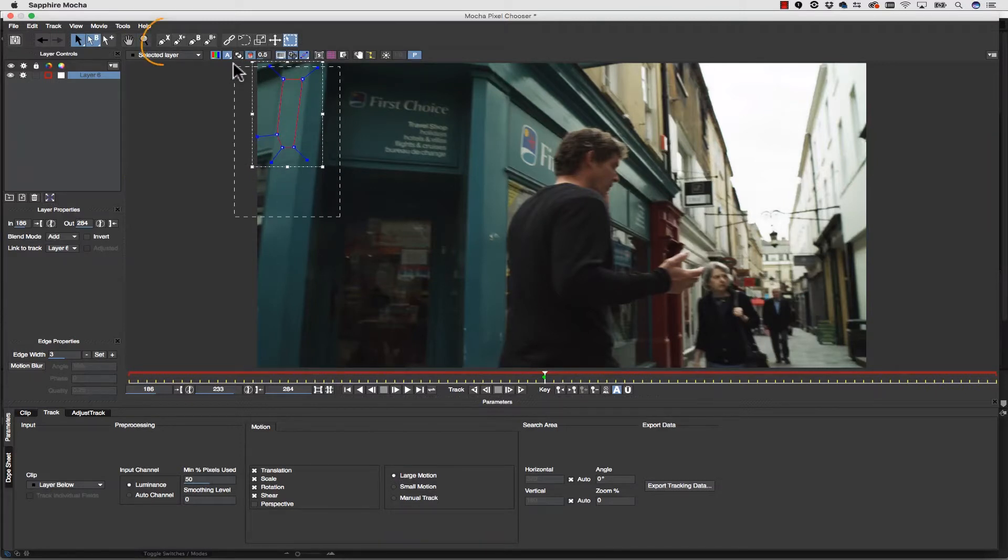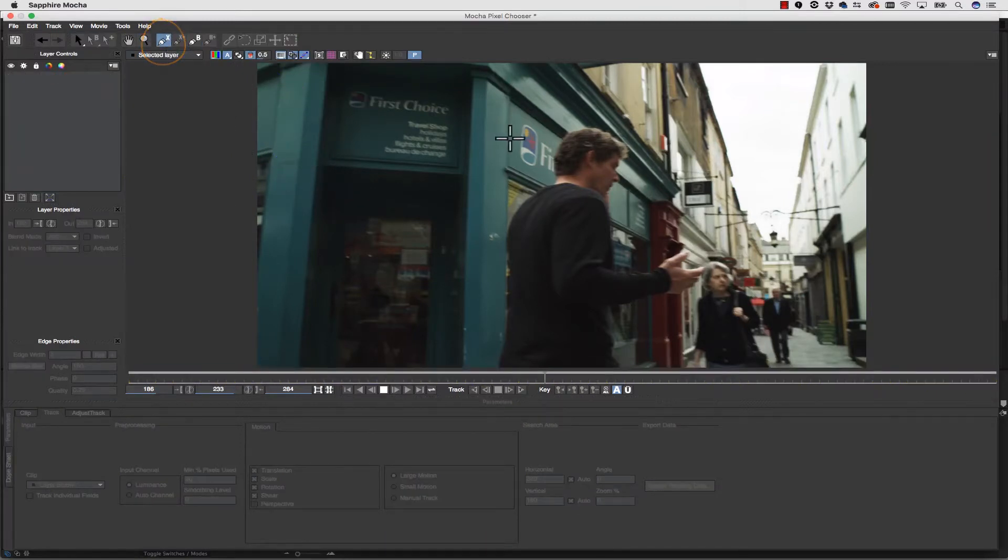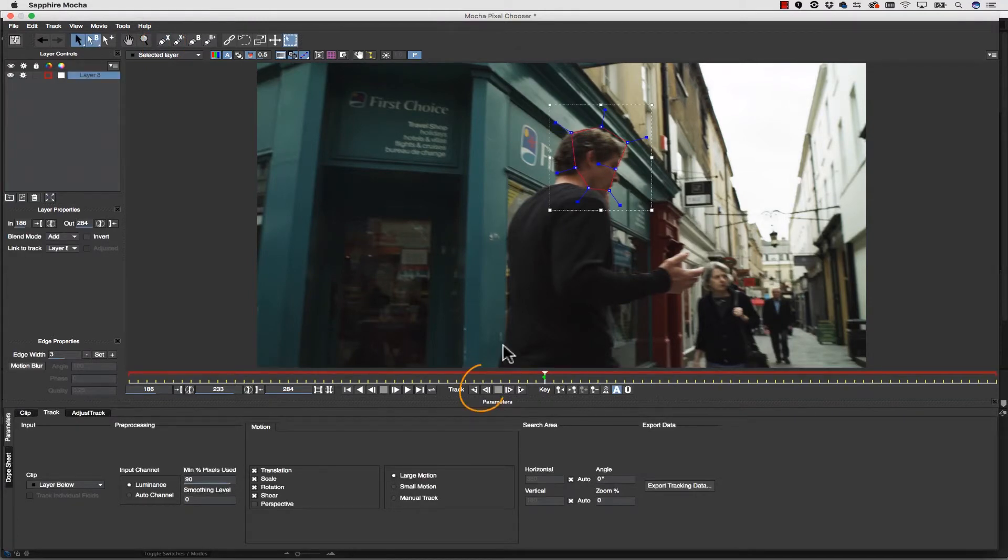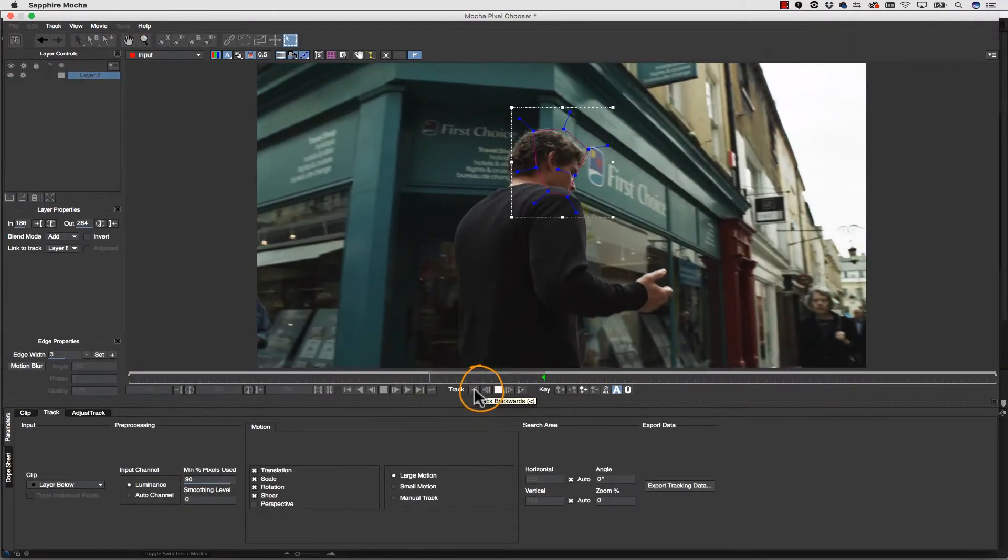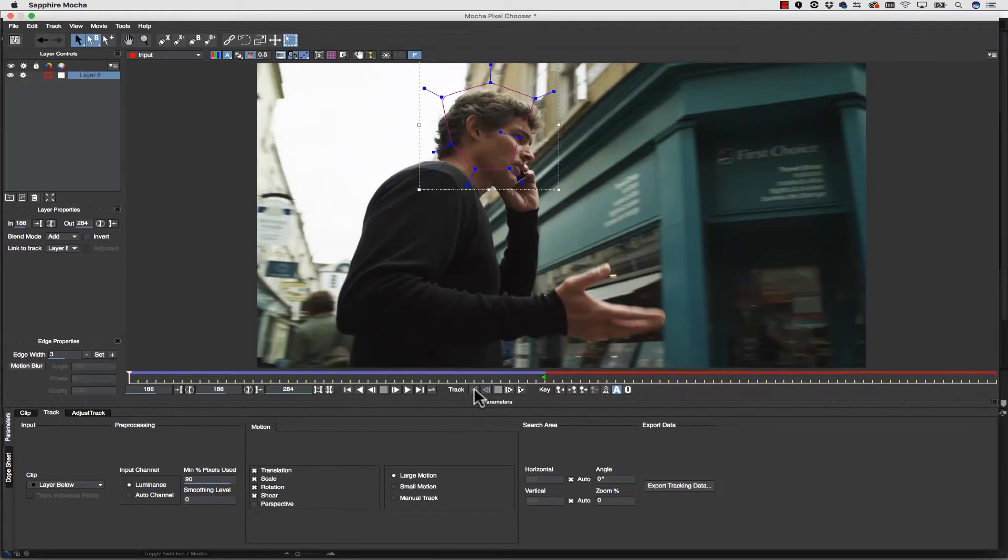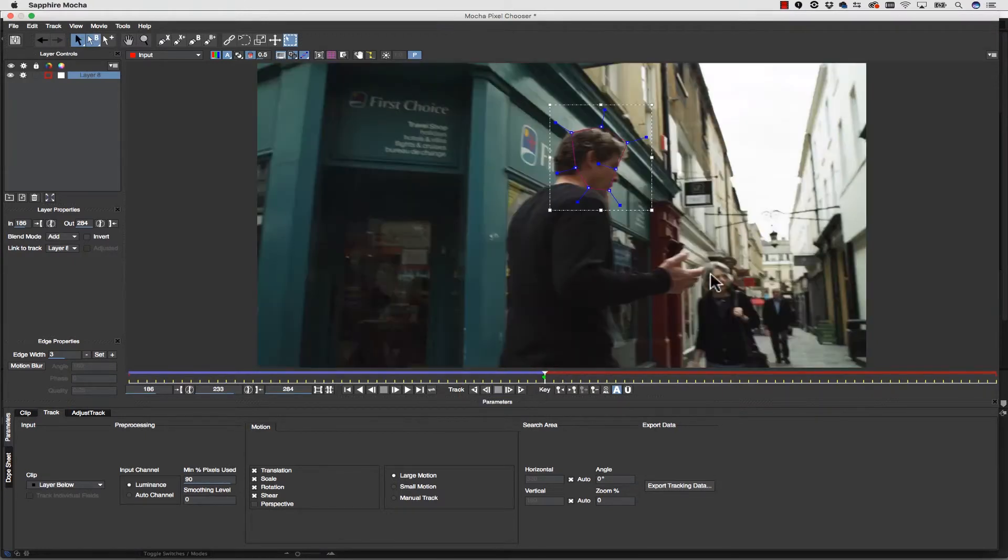That being said, the side of this guy's face is enough texture to track. So if I draw an X-spline around the side of his face and hit track backwards, I'll get really nice results and our track will hang on really well.